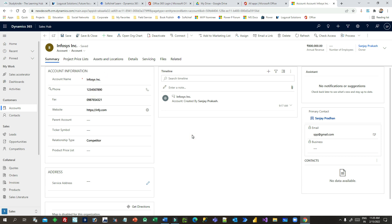This is how you can merge duplicate records with original records in Dynamics 365. Thank you for watching this video. Please subscribe to this channel if you haven't yet — I'll come with more technical videos next time. Thank you.